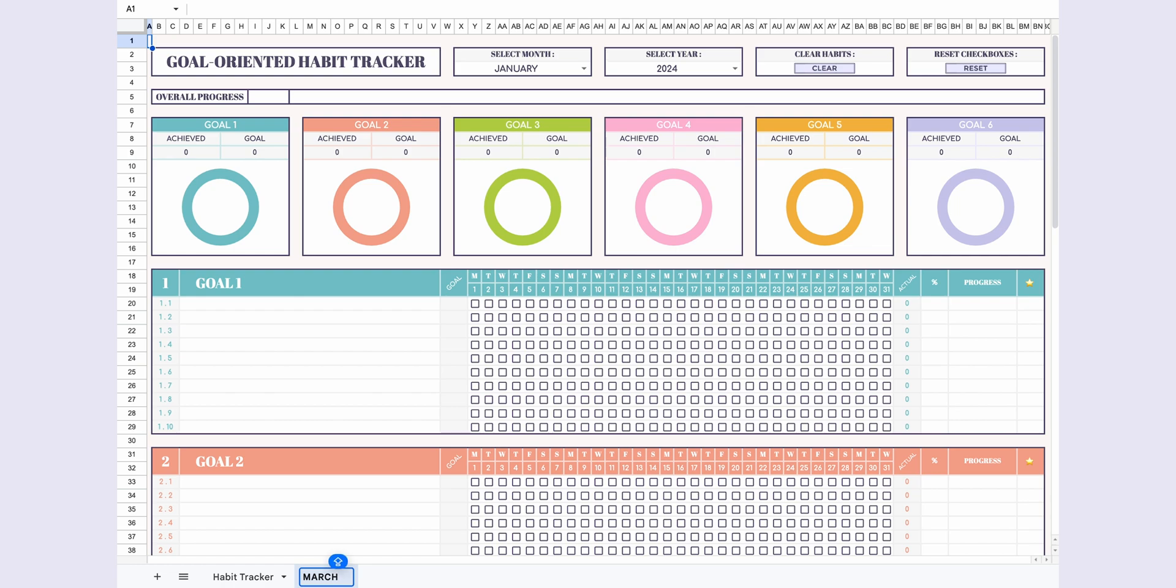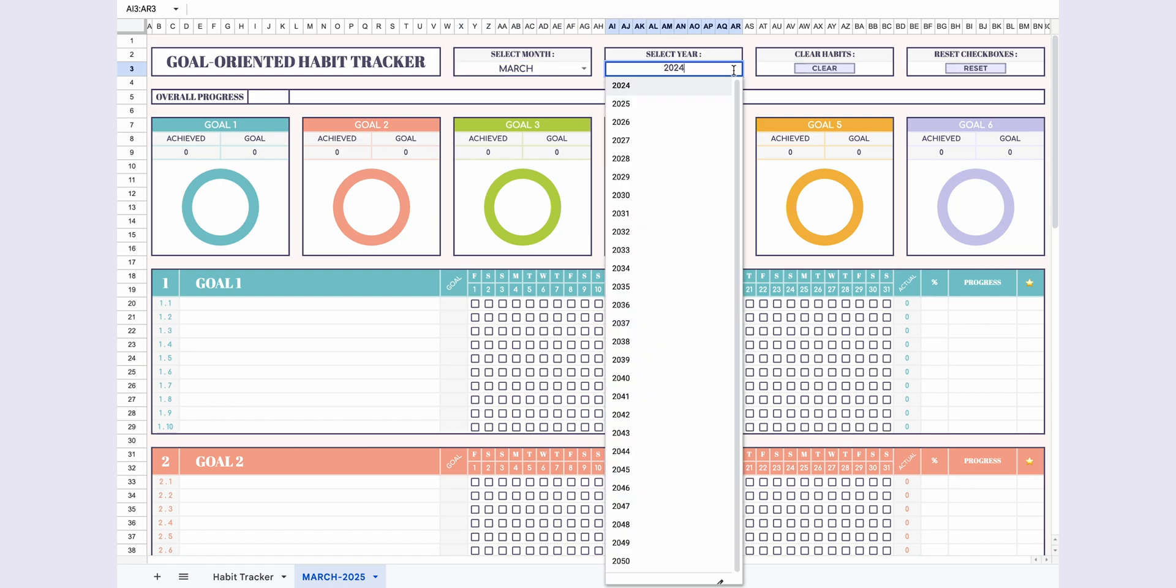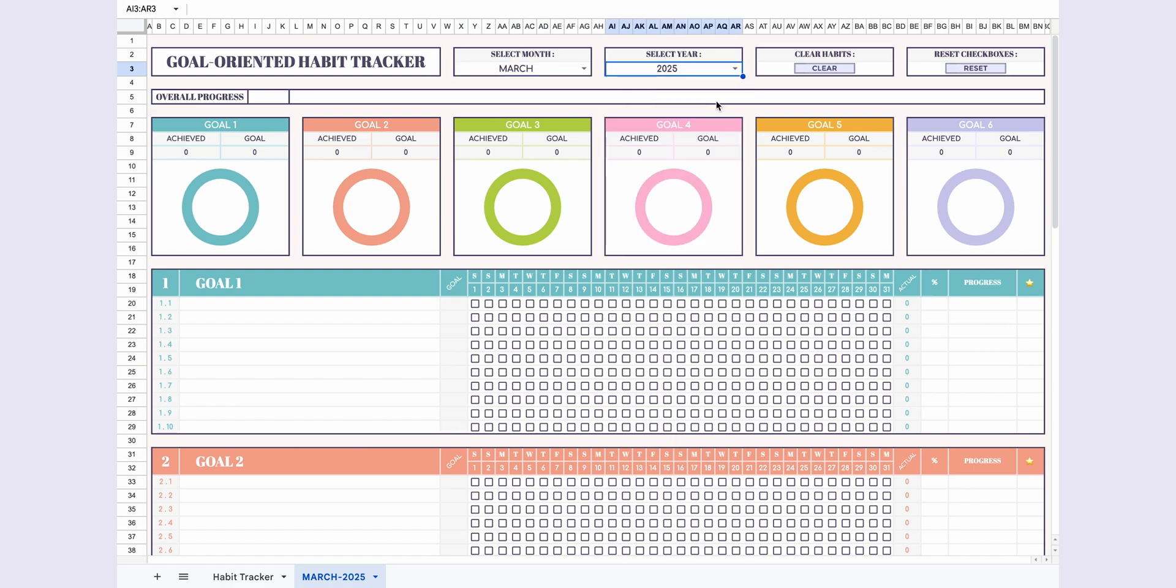This tracker offers lifelong usage by allowing you to select the desired month and year. Simply choose the month and year you want to start with, and the page will automatically update accordingly.